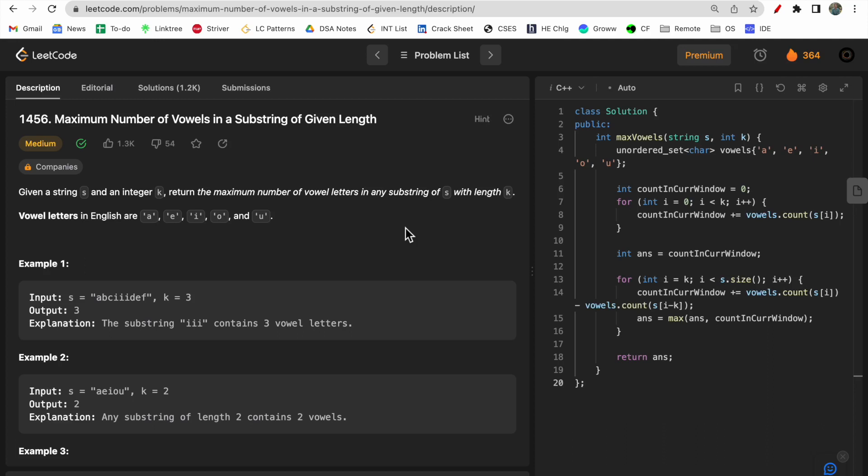Hello guys, welcome to Deep Codes. In today's video we will discuss LeetCode question 1456, which says 'Maximum Number of Vowels in a Substring of Given Length.' This is a very standard question with a well-known solution, so we will discuss the question as well as what solution this type of question has.